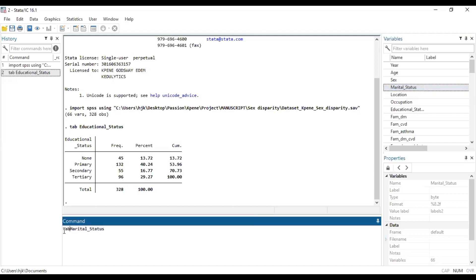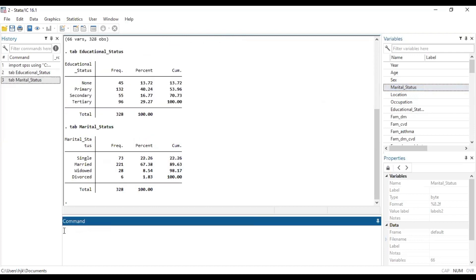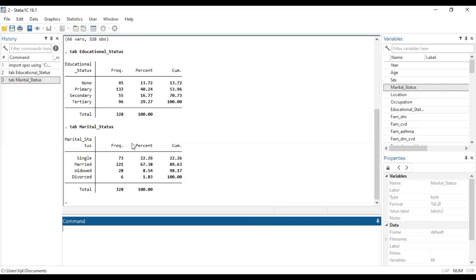So rather we use marital status. So we do tabulate marital status, and here we have single, married, widowed, divorced. Here there's no order in it. Someone who is married is not higher than someone who is single and someone who is widowed is not higher than someone who is married and someone who is divorced is not higher. They are basically names or categories that we have put marital status in. And so this qualifies for us using it for multinomial logistic regression.